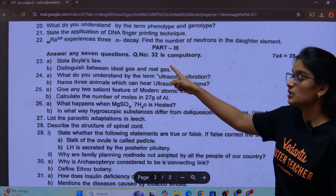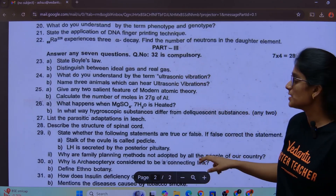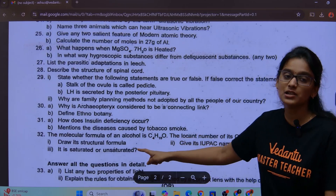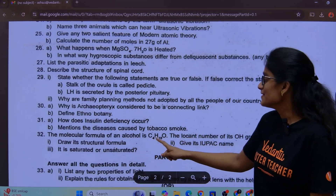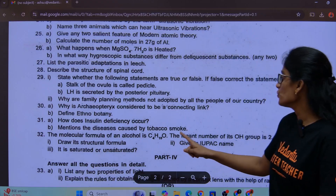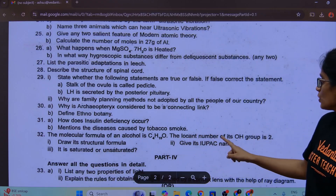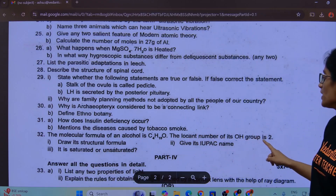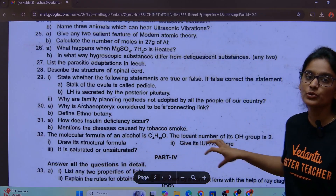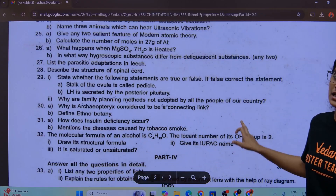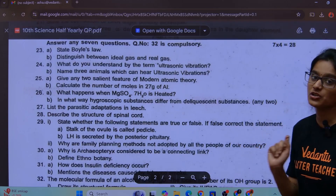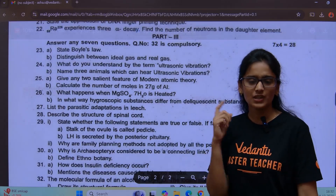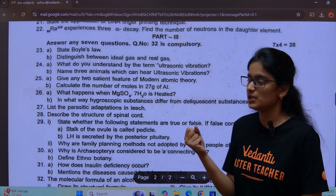Part 3: Question number 32 is compulsory. The molecular formula of alcohol is C4H10O. The locant number of its OH group is 2. What is the chemistry of this compound? Especially from your 11th chapter.